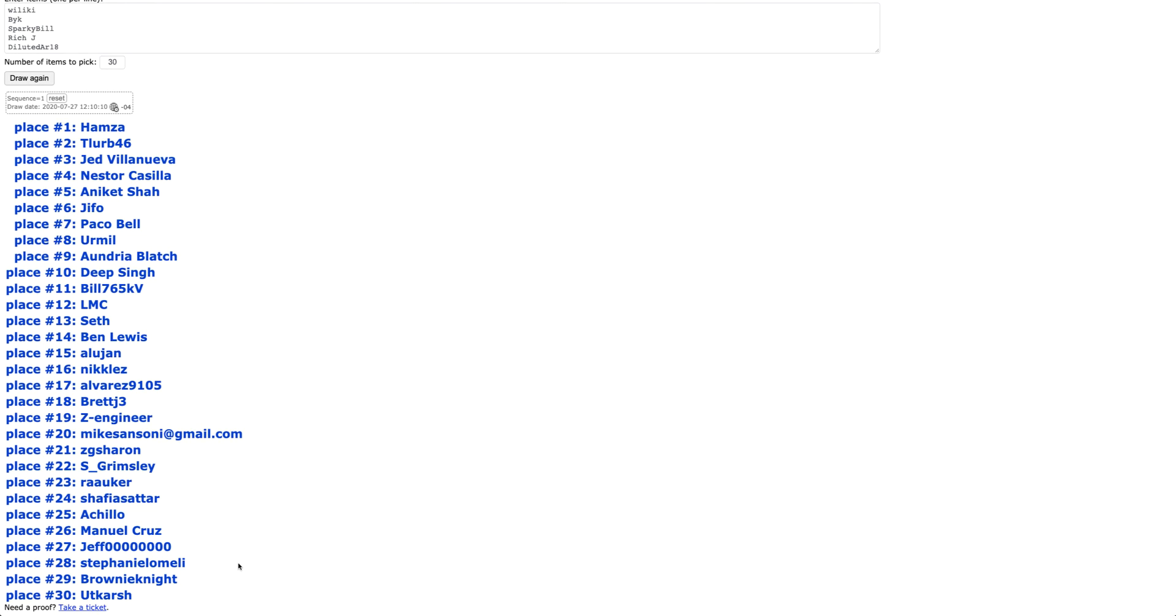All right guys, make sure you check your messages on engineerboards.com. I'm going to message you directly using your username and send you a link to enter your mailing address so I can get that hard copy sent to you early this week.